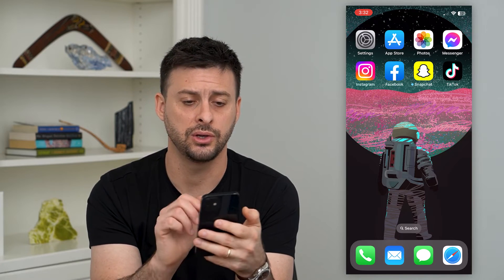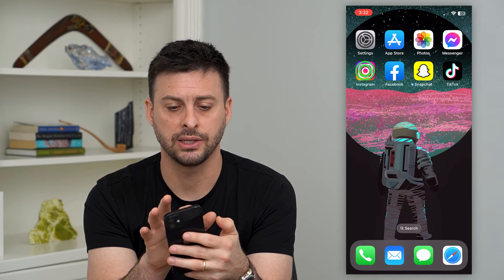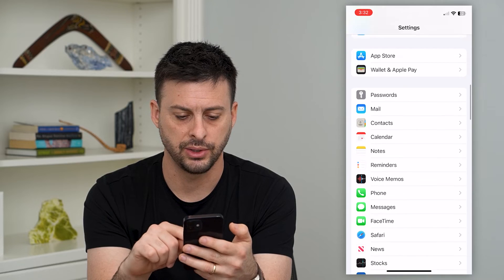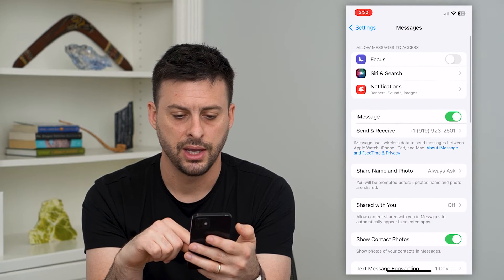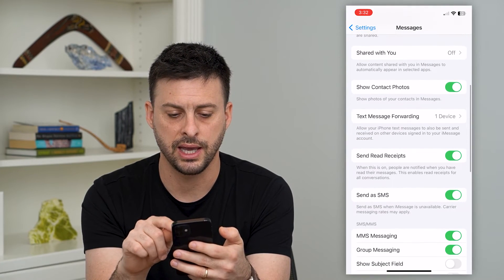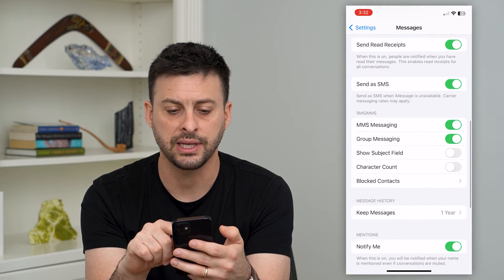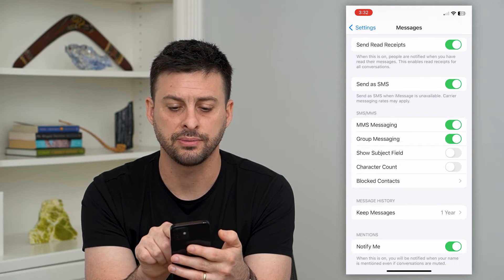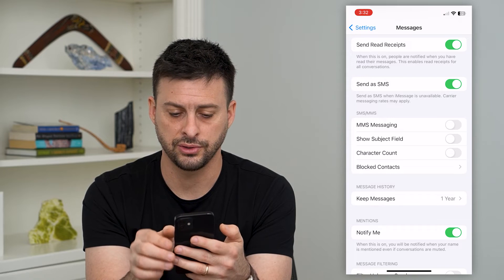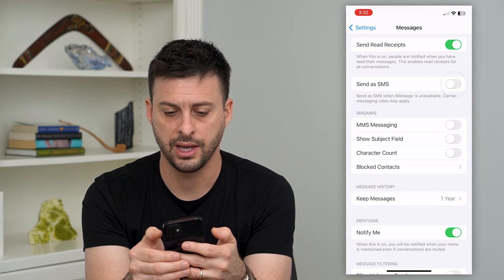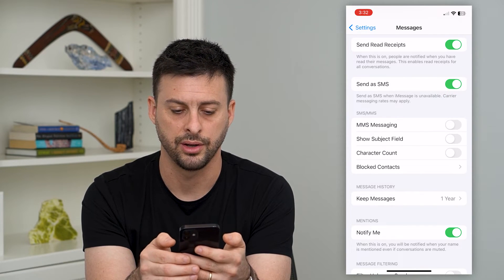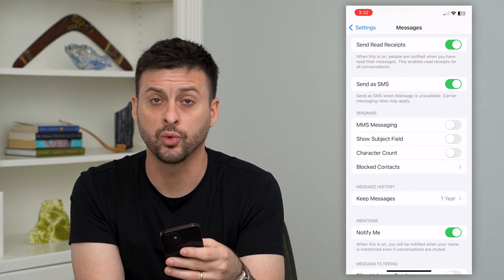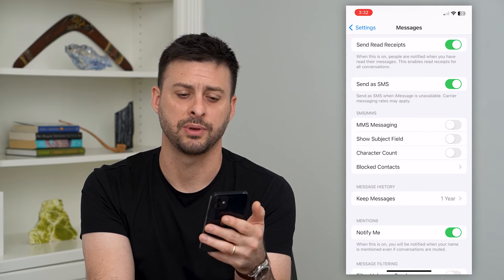Next, go into your Settings and scroll down until you get to Messages. These text messages are sent through SMS, so you can see 'Send as SMS' is turned on. Toggle that off for a moment and then toggle it back on to make sure SMS is working so that you can get all of those text messages.